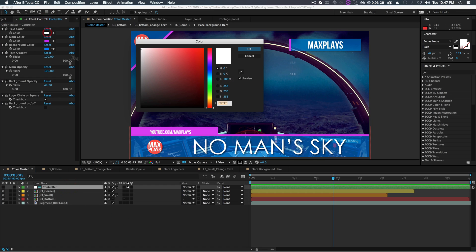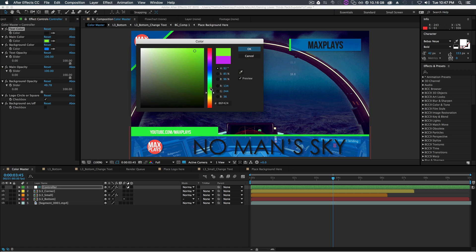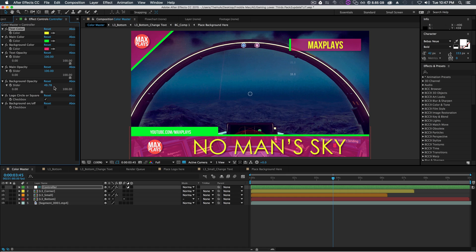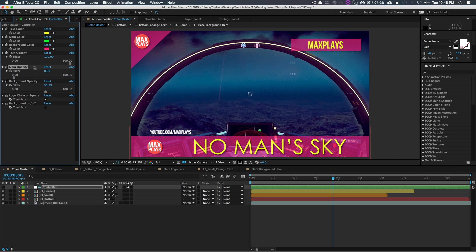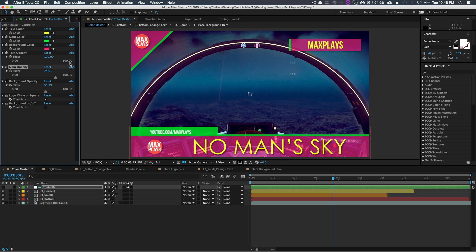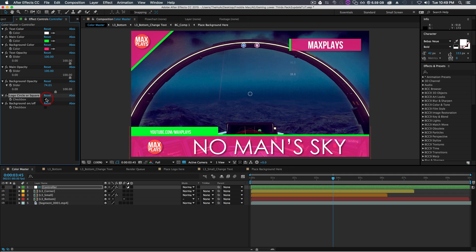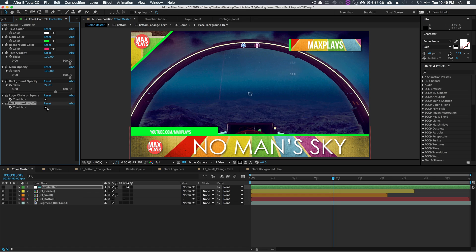What's really cool about this template is you can quickly change the colors — make the text black, the main color green, the background color pink, the text color yellow. You can also change the background opacity and main color opacity, turn them all the way off if you'd like. You can also quickly tick a checkbox to turn your logo into a square or a circle, and tick a checkbox to turn on backgrounds for the lower thirds so instead of colors you can have a picture of your choice.